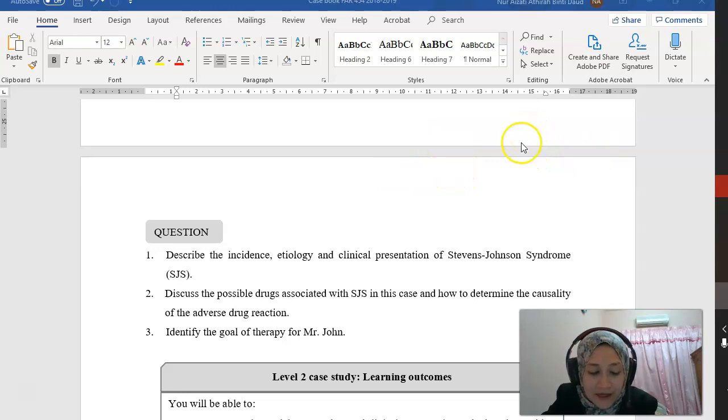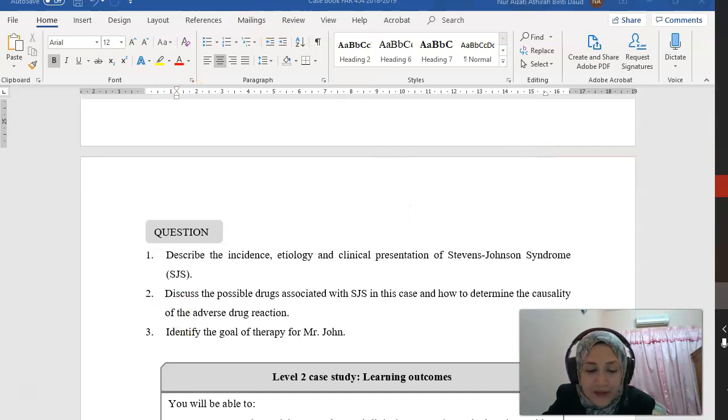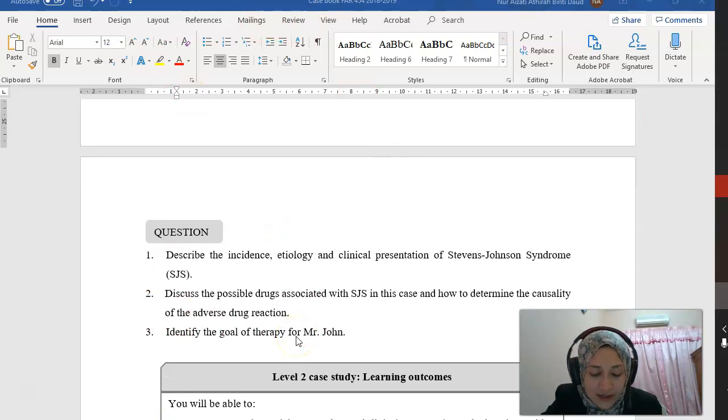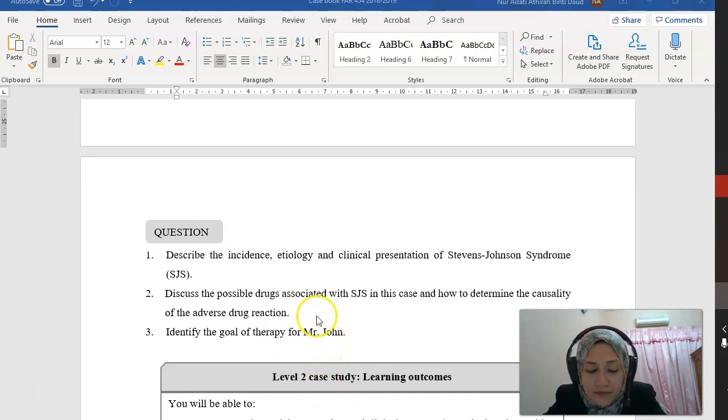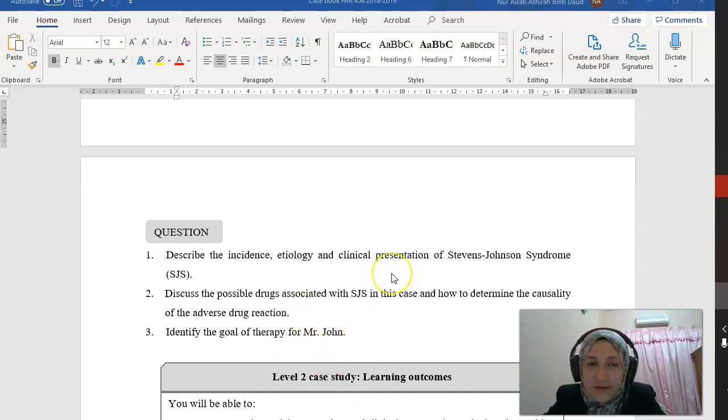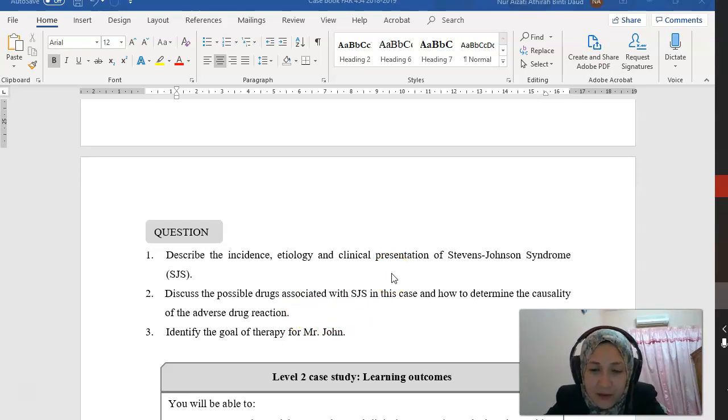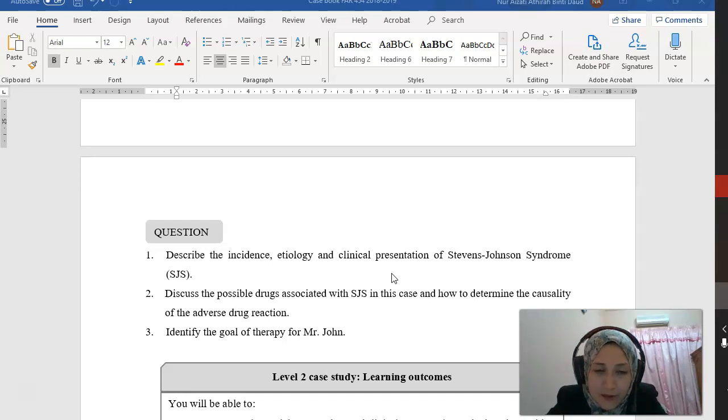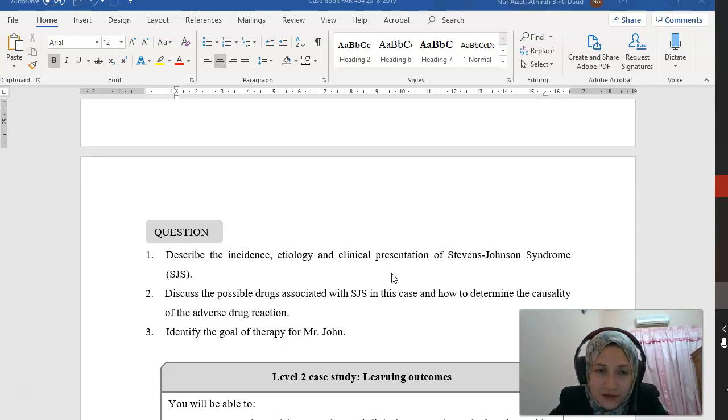Globally, it can occur within 1.2 to 6 cases per million per year. Among the Malaysian population, the prevalence of this reaction in association with two types of anti-epileptics, phenytoin and carbamazepine, is about 0.2%. So 0.2% of patients receiving phenytoin and carbamazepine might have Stevens-Johnson syndrome.